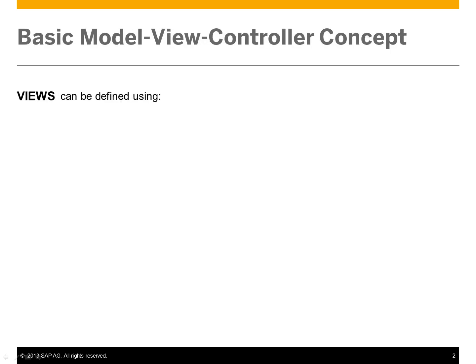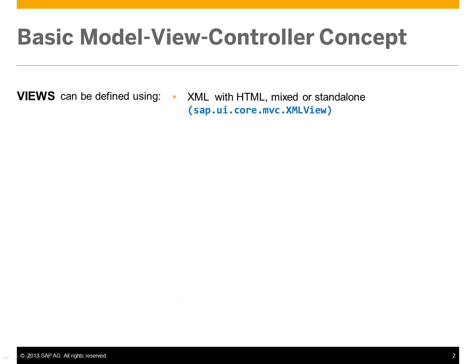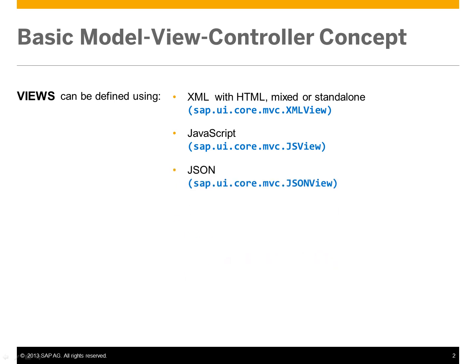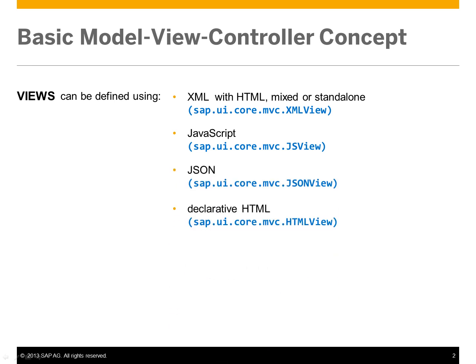Views can be defined using XML with HTML, mixed or standalone, JavaScript, JSON, or declarative HTML.